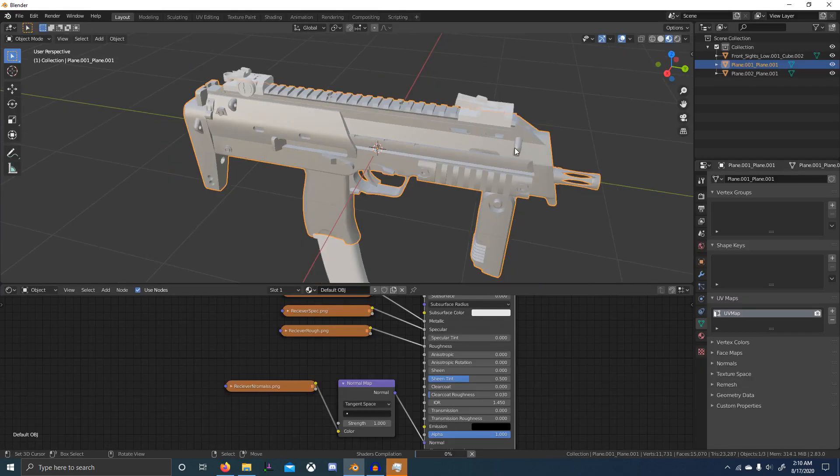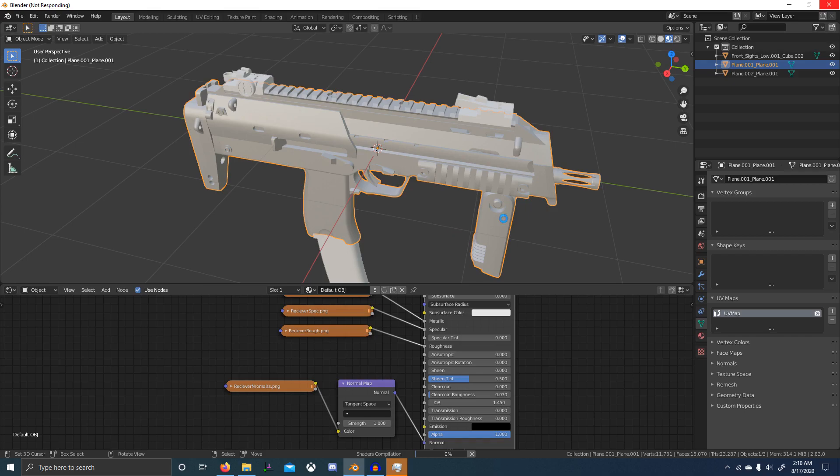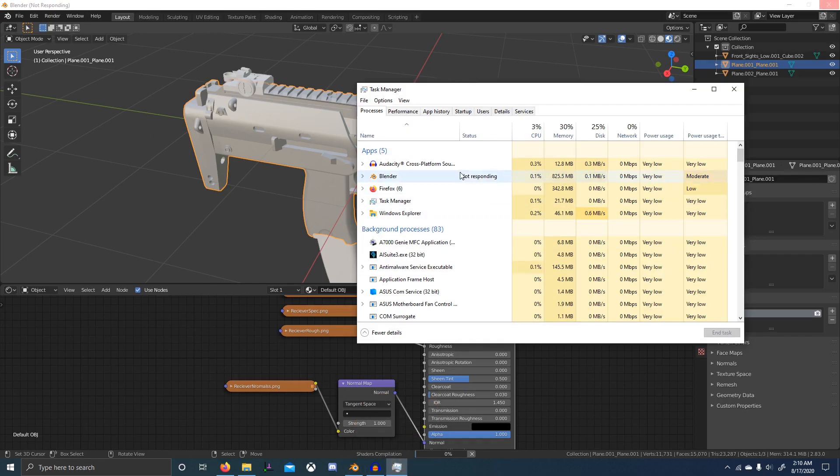Alright, so that's about it. In the next episode we'll convert all of our images from 16-bit PNGs to 8-bit PNGs and 8-bit Targas so that we can use them in a game engine or on Sketchfab.